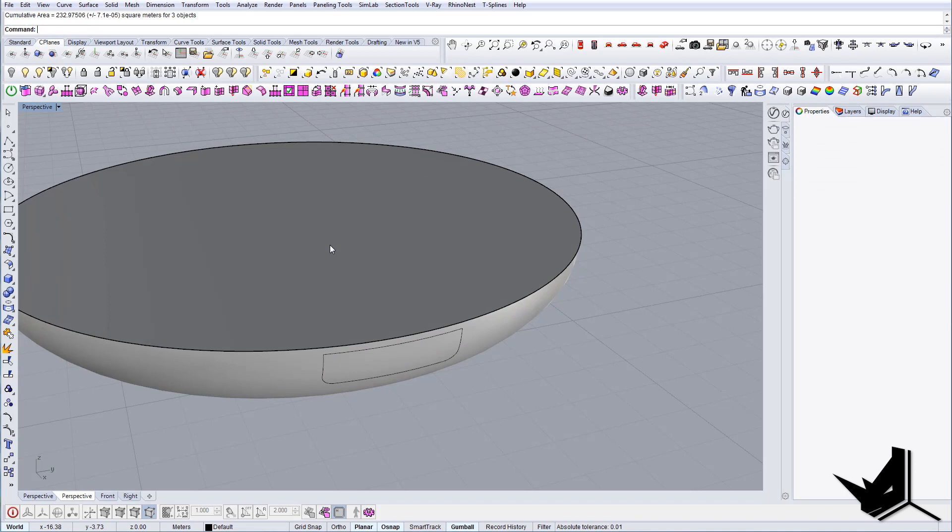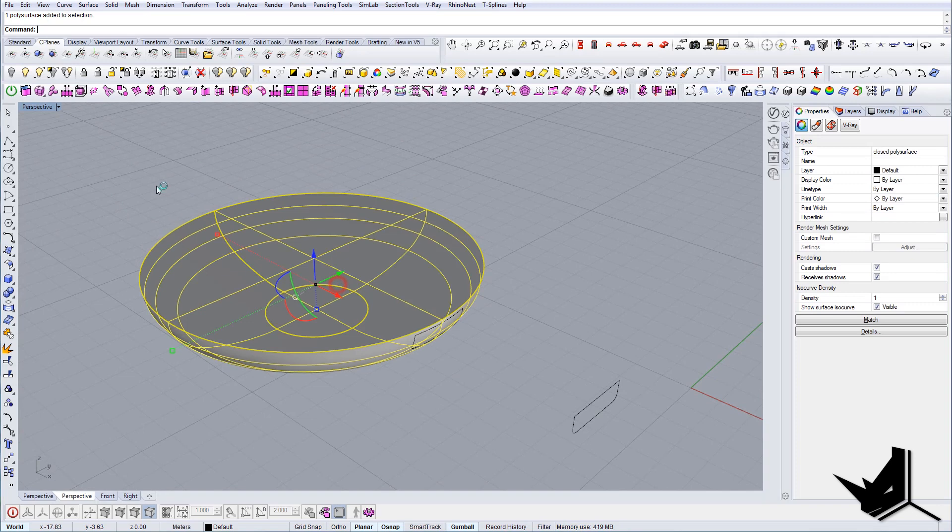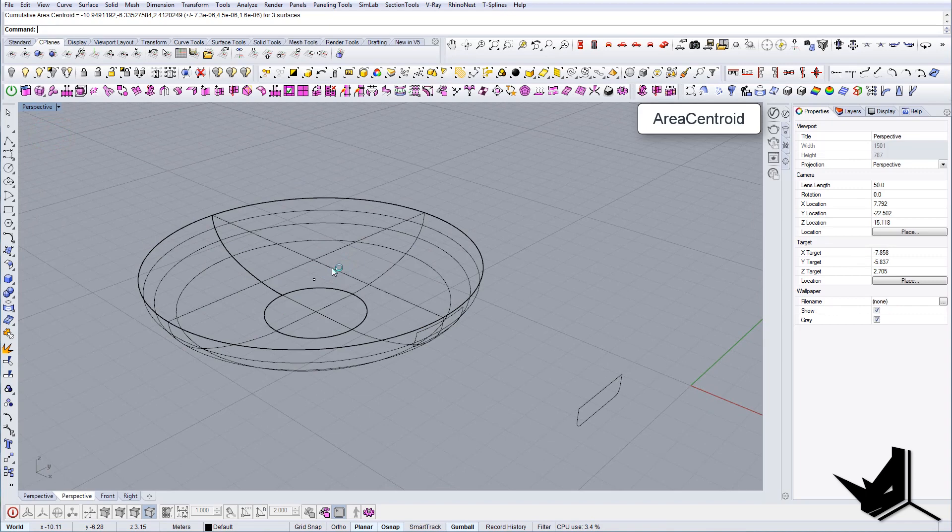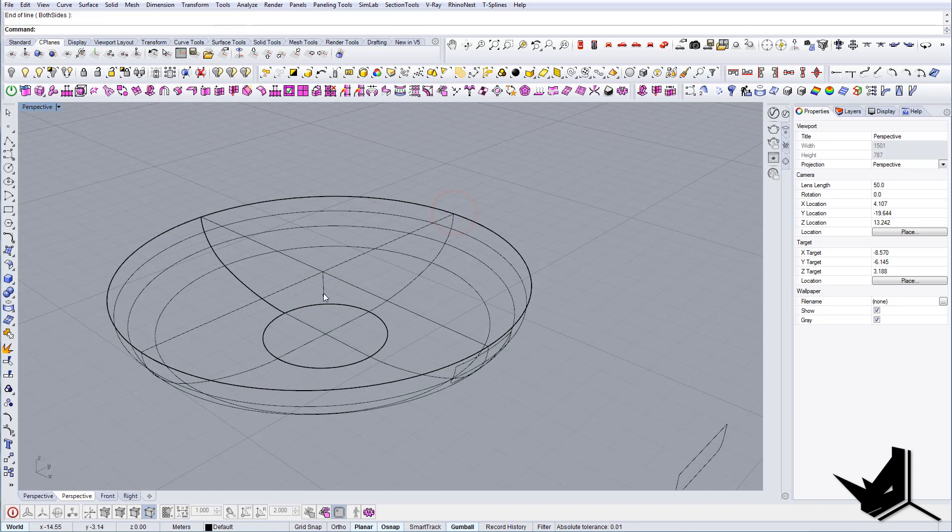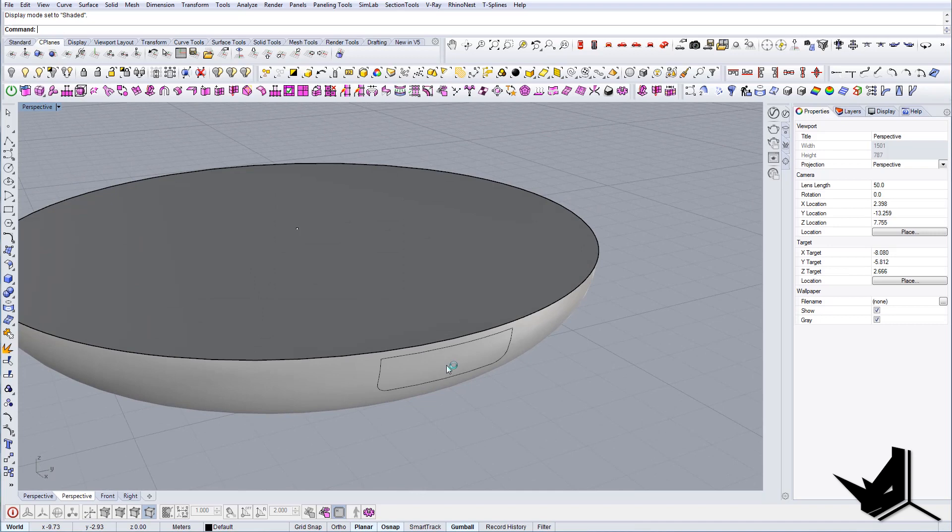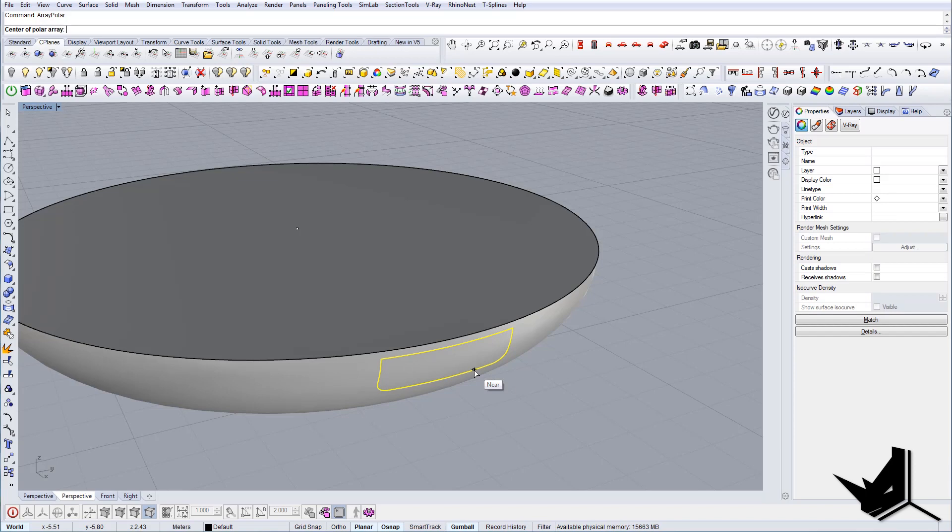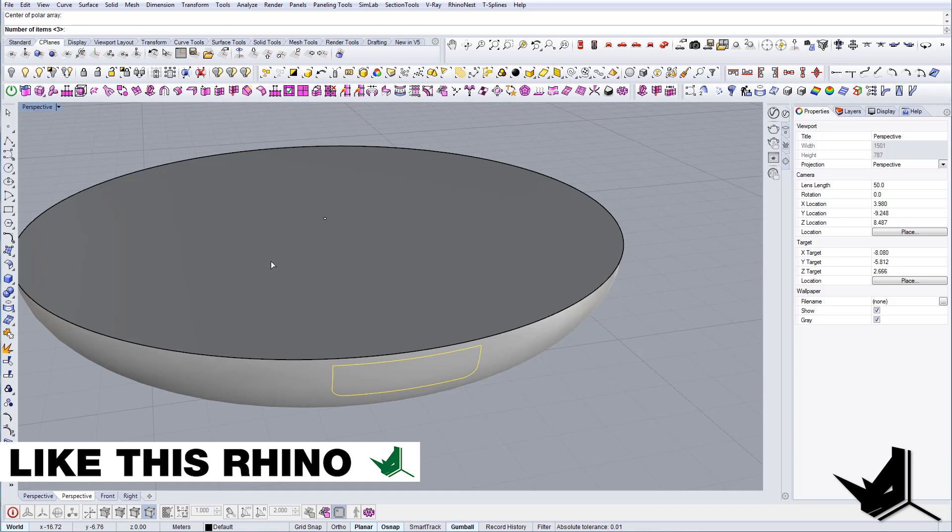Last thing, let's get the middle of this circle, of this geometry. Let's take area centroid and we get this point here on the top. So we know where the center is. Let's go back to shaded and I'm gonna do polar array. I'm gonna say this is the center, the number of items I'm gonna say.